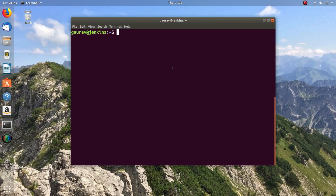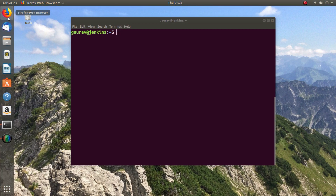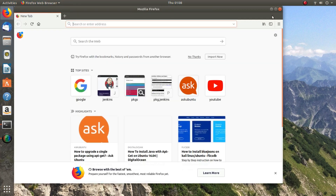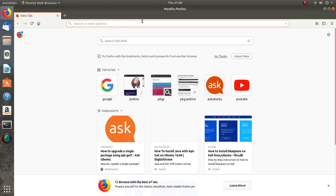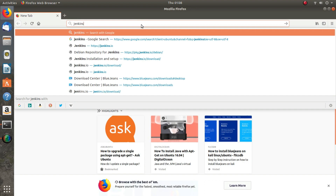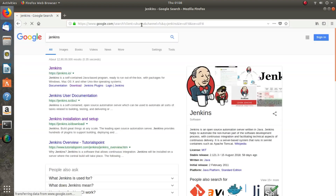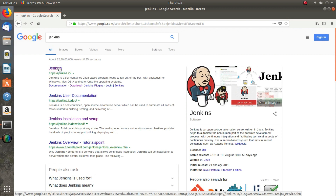Hello friends, you are watching Android Tech Solutions. Today in this video I am going to show you how we can install Jenkins in Ubuntu. First of all I will open my web browser and type Jenkins, and I will open the official website of Jenkins.